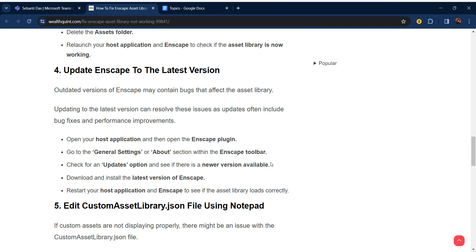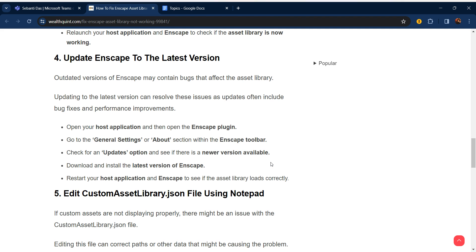Open your host application and then open the Enscape plugin. Go to General Settings or About section within the Enscape toolbar. Check for the update option and see if there is a new version available. Download and install the latest version of Enscape. Restart your host application and Enscape to see if the asset library loads correctly.